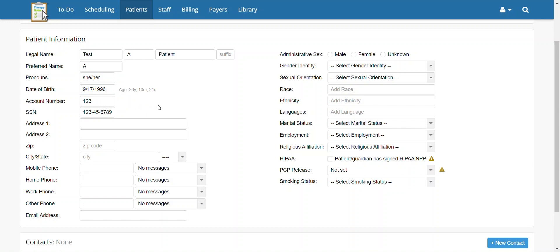Next, fill out the patient's address, followed by their phone number and email address.